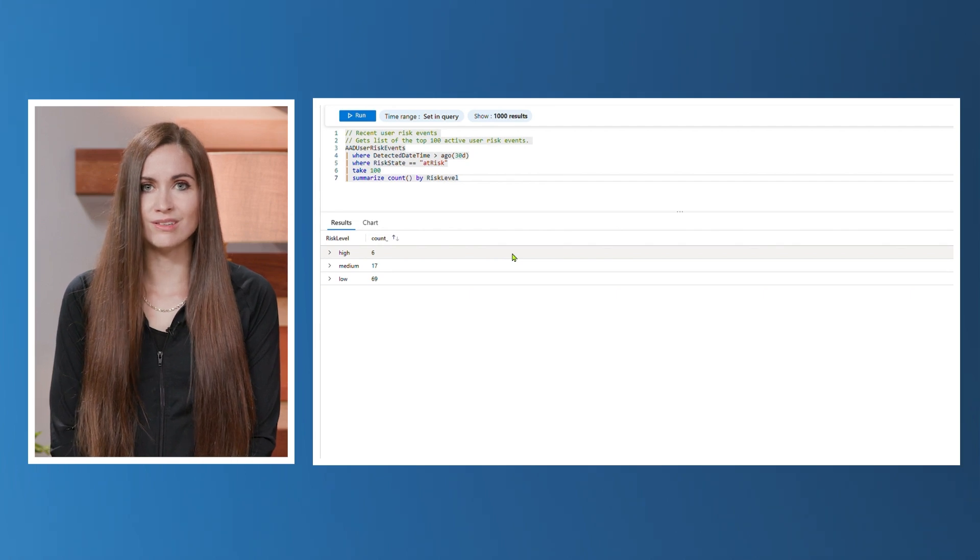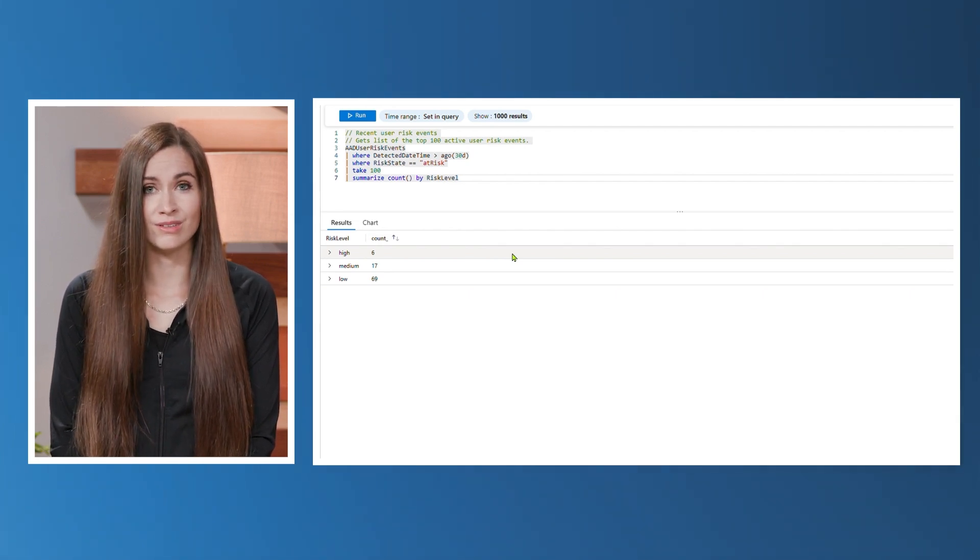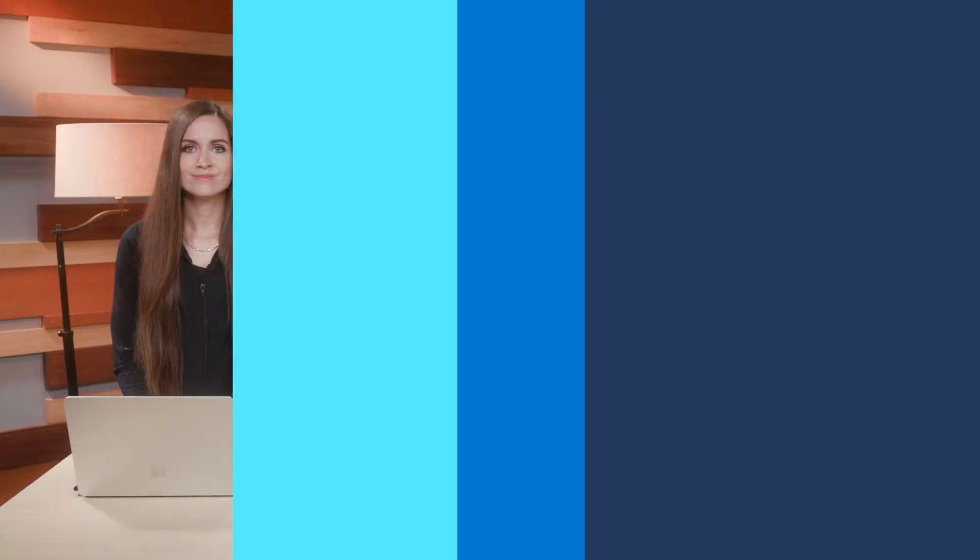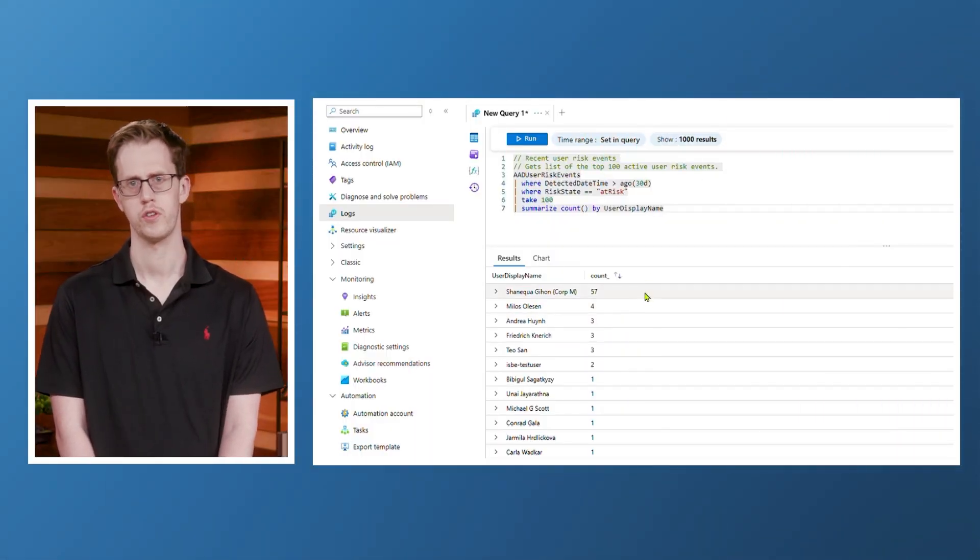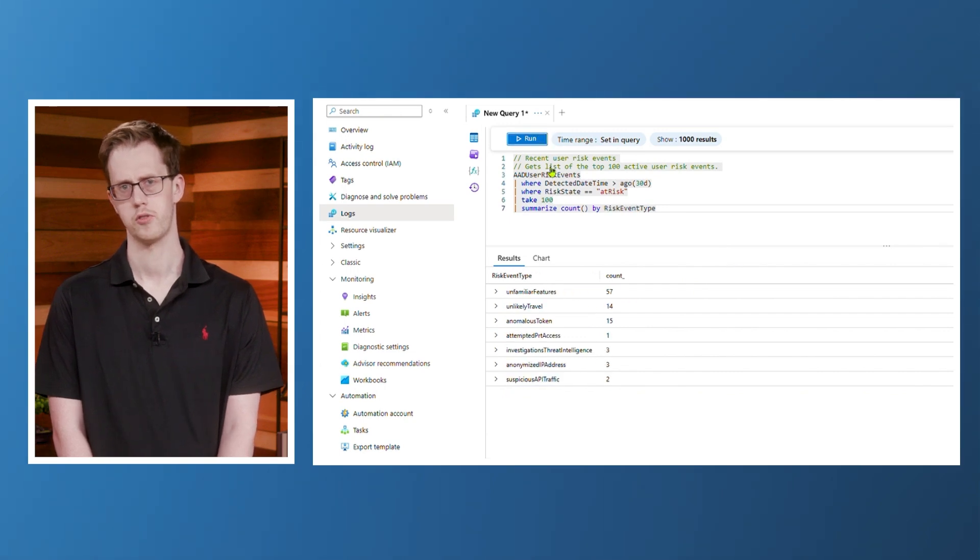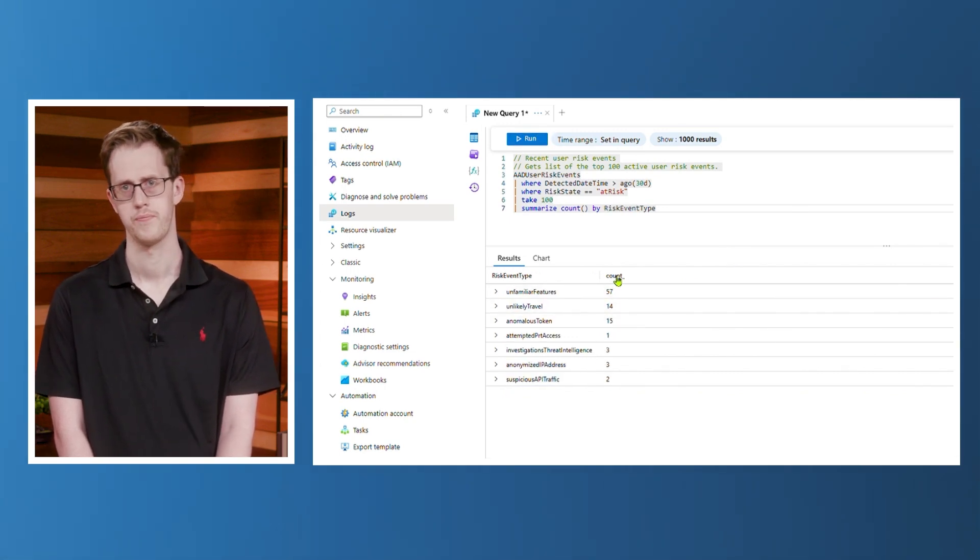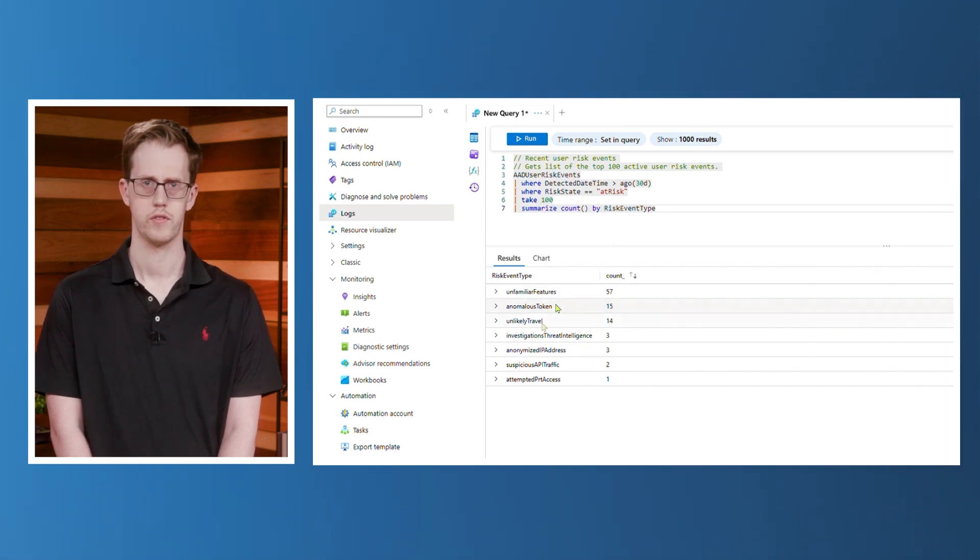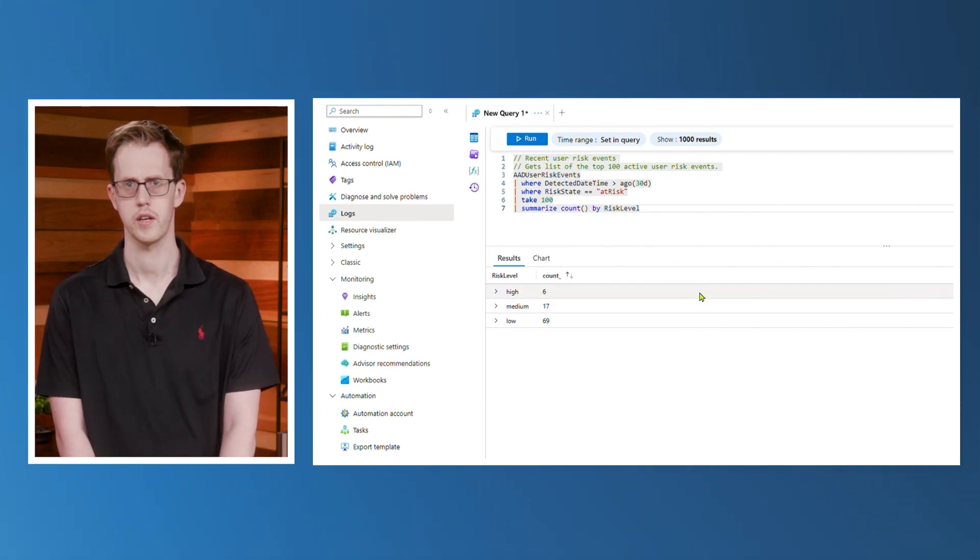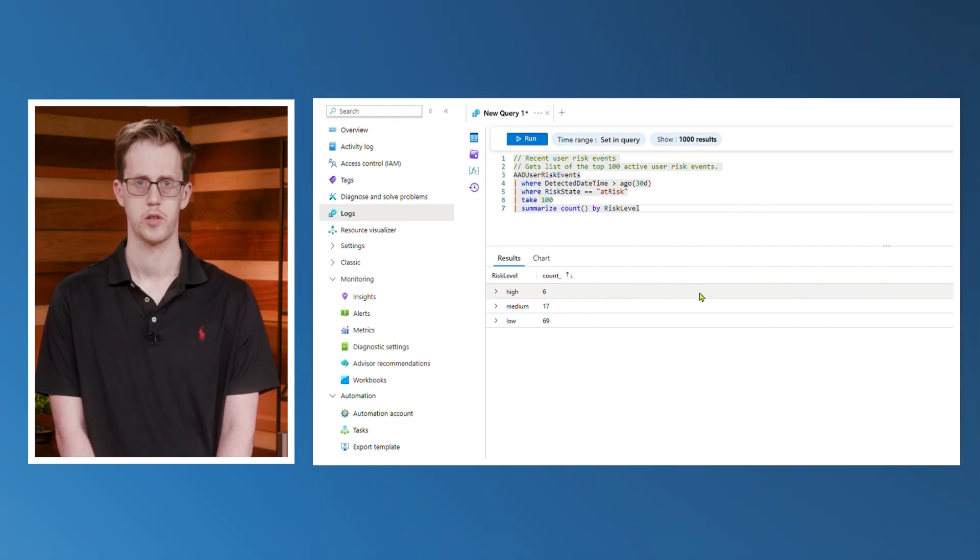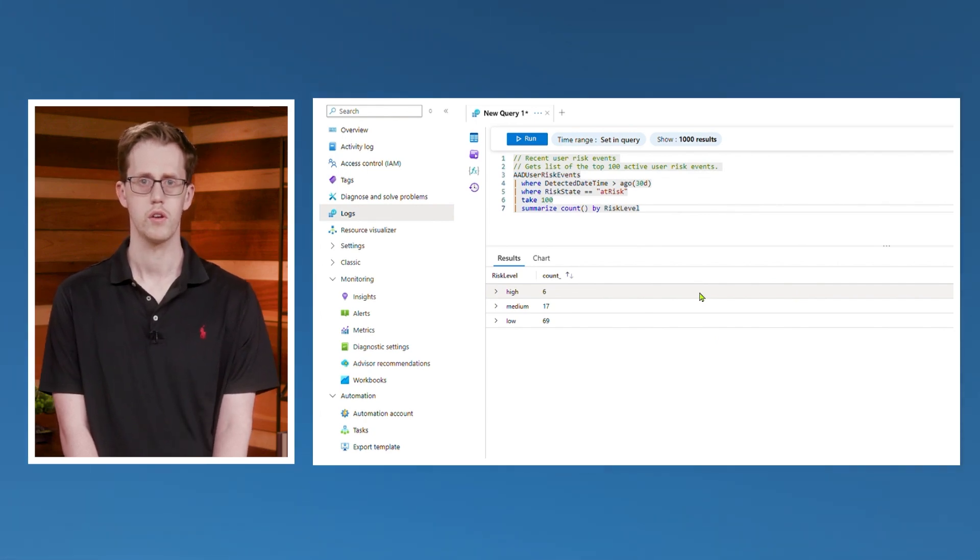Again, you'll want to consider the risk level trends holistically alongside the specific user trends and risk event types that Winston just showed. Just to summarize everything we've just showed for investigating risk, you'll want to first look at the user display names to see who's really generating those risk events, and then filter by risk event types to try and understand common risk event trends in your tenant. And lastly, look at the risk level itself to see the count of low, medium, and high detections. You can join these tables together to understand trends and get a comprehensive view of which users are generating the most risk, which risk event types are the most common for those users, and how many total high-risk detections are firing. Then, you can customize your conditional access policies to address these risks.